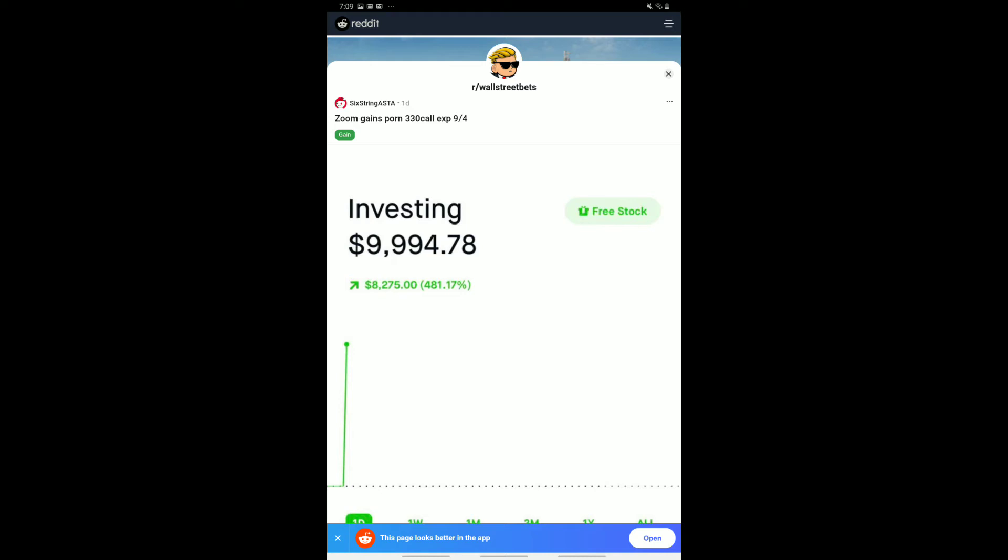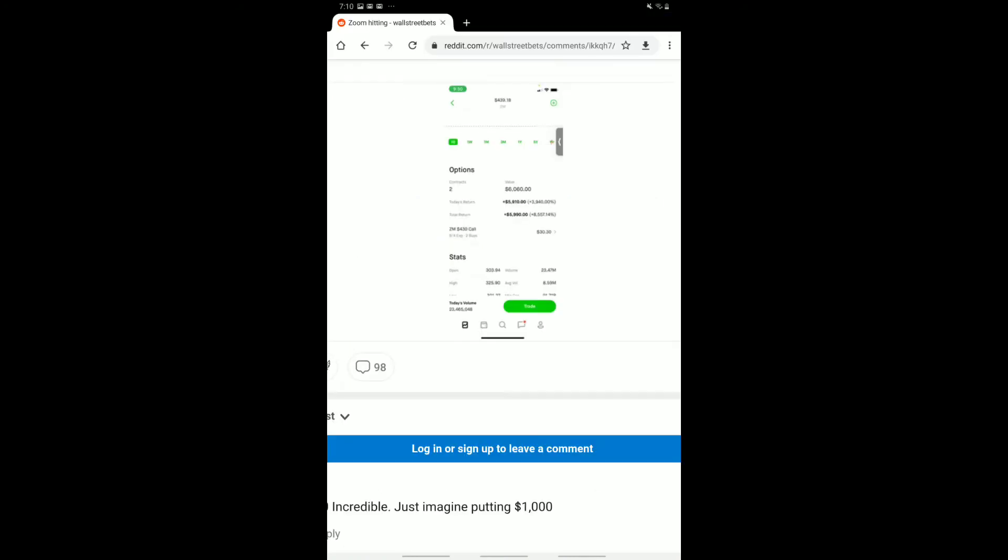Now, this does appear to be a recurring theme on Robinhood, where traders basically report to Wall Street Bets. Perhaps because you don't need as much knowledge. But here we go. Another great trade in Robinhood. 500% almost with this person. So fantastic for them. Now, let's move on to our very next one.